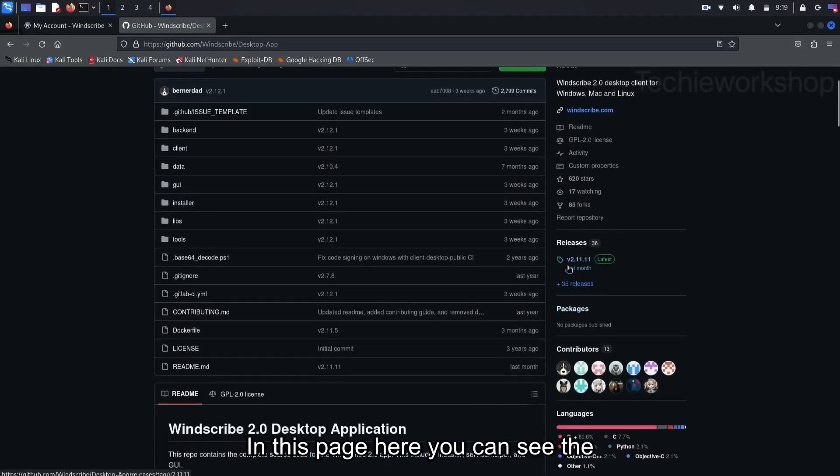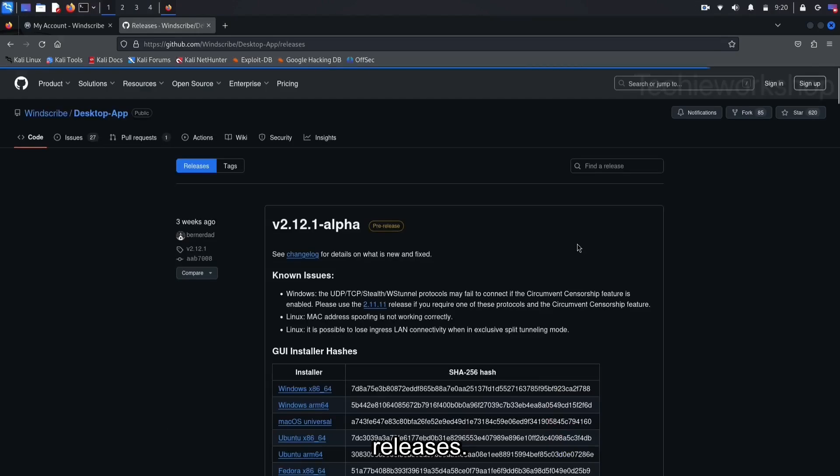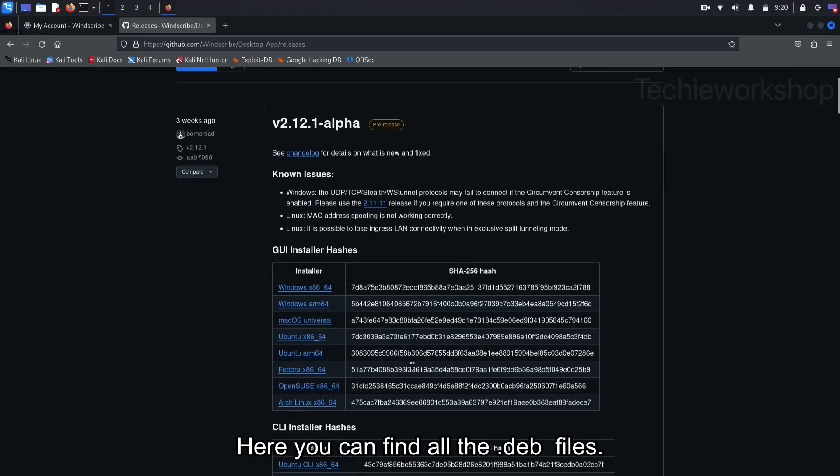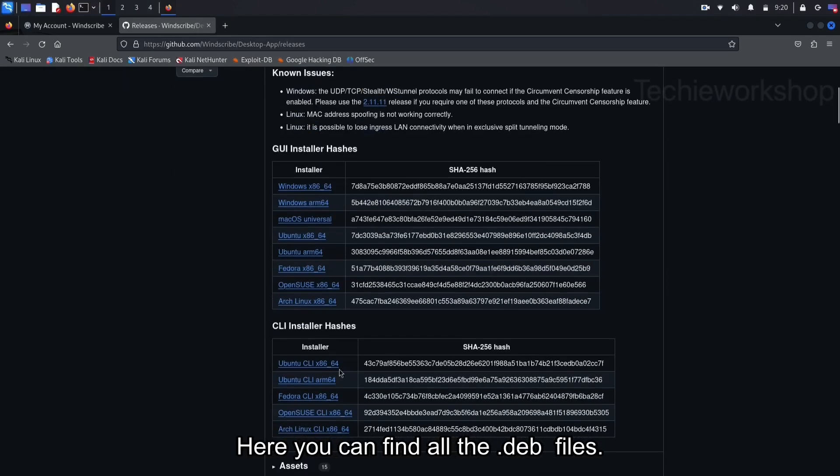In this page here, you can see the releases. Click on it. Here, you can find all the DAP files.